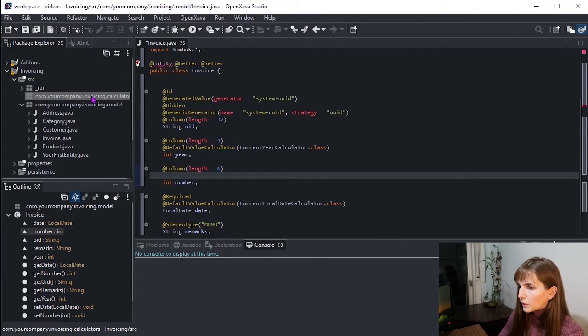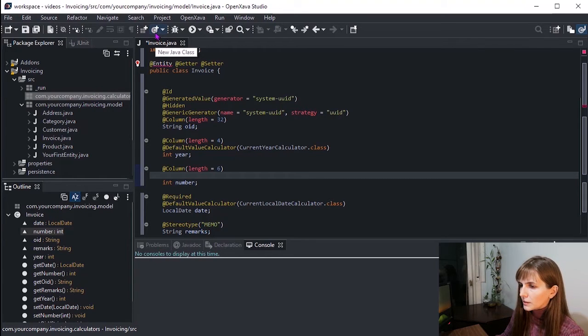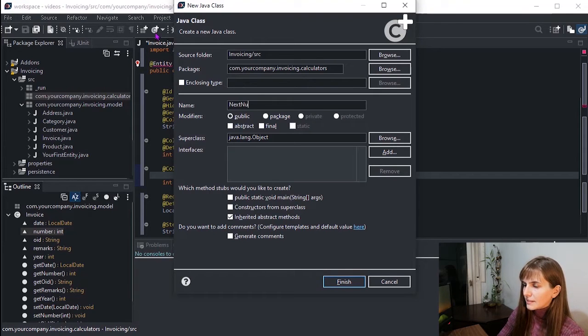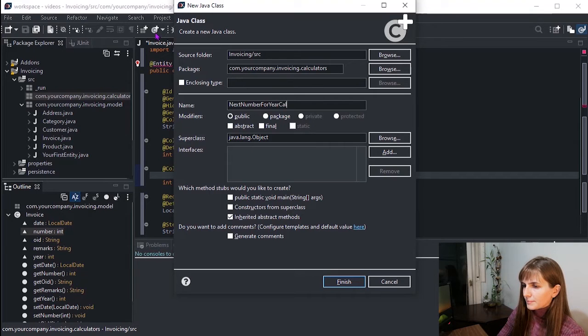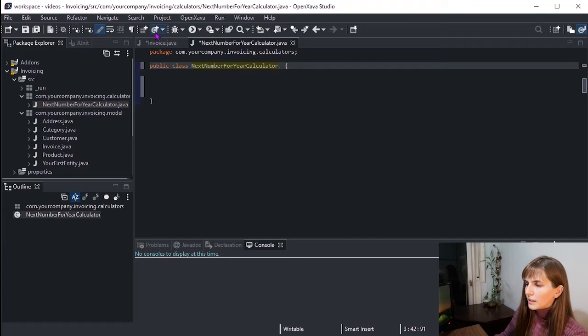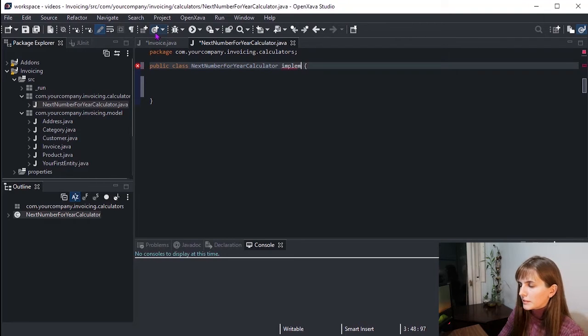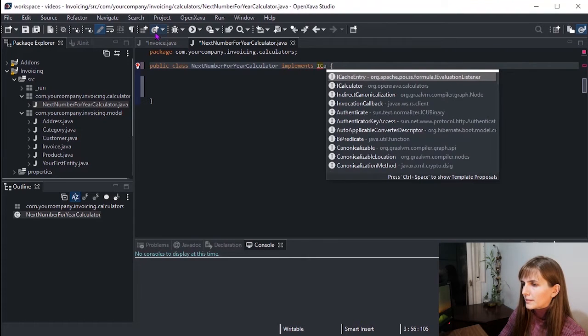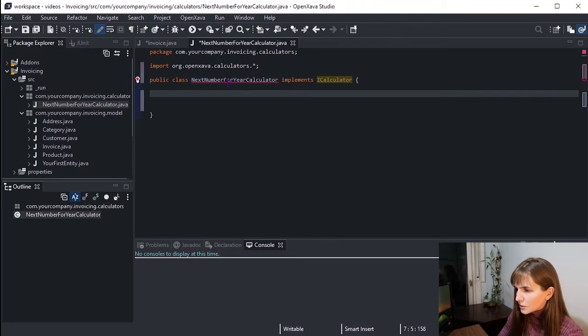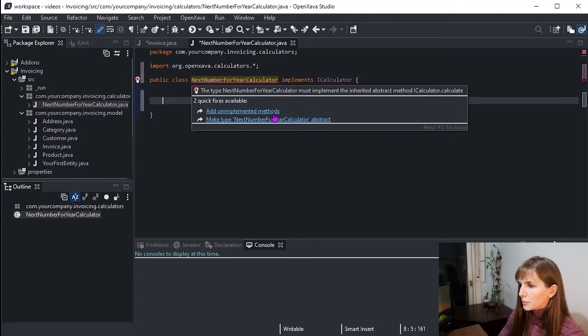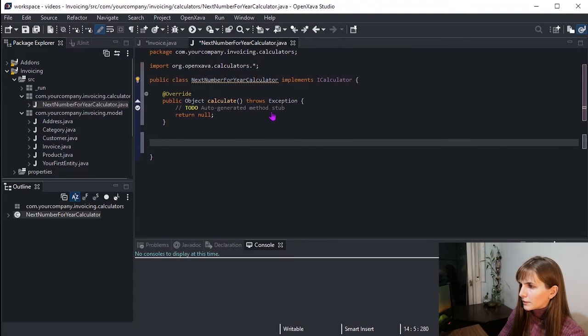Now in our new package, we create a new class for our calculator. Let's call it NextNumberForYearCalculator class. Our calculator must implement ICalculator interface, and therefore must have a calculate method. That's why we press on the Add Unimplemented Methods button. So, great.